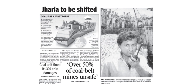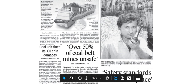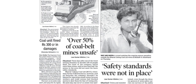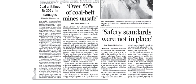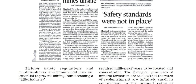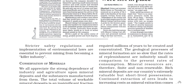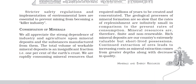Hello friends, welcome back to your channel Beginners Point. I am Shruti and we are seeing the further part of Class 10th Geography Chapter 5. Here we can see paper cutouts giving information about mining issues — 50% of coal mines are unsafe, coal units fined Rs. 3000 crore in damage, safety standards were not in place. Stricter safety regulations and implementation of environmental laws are essential to prevent mining from becoming a killer industry.